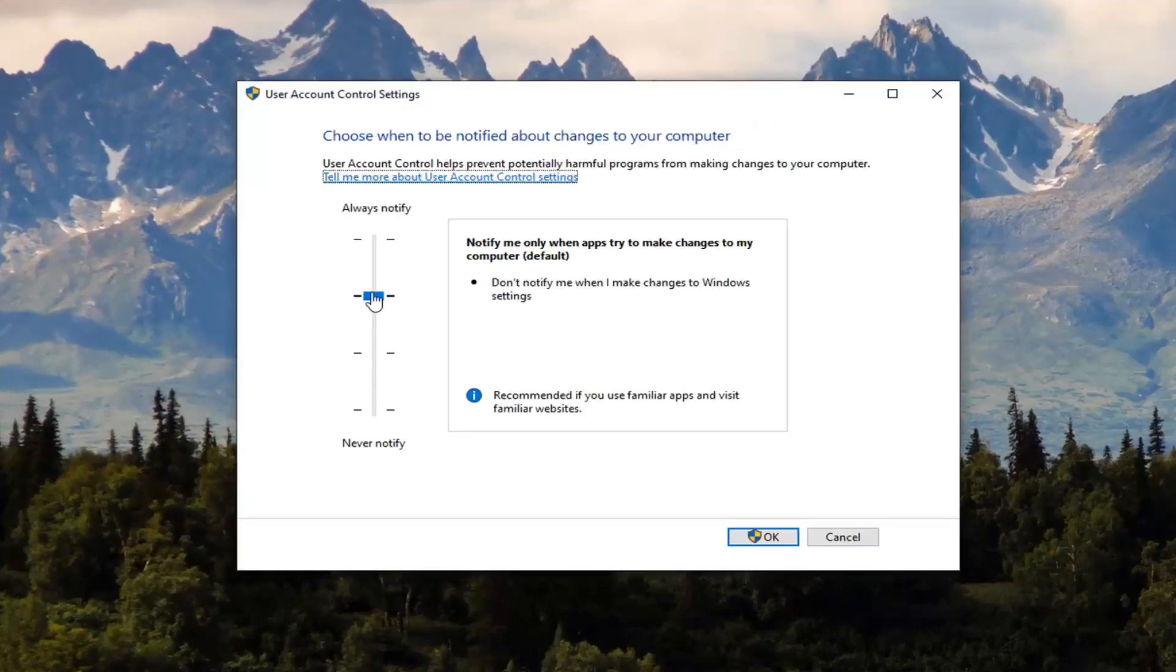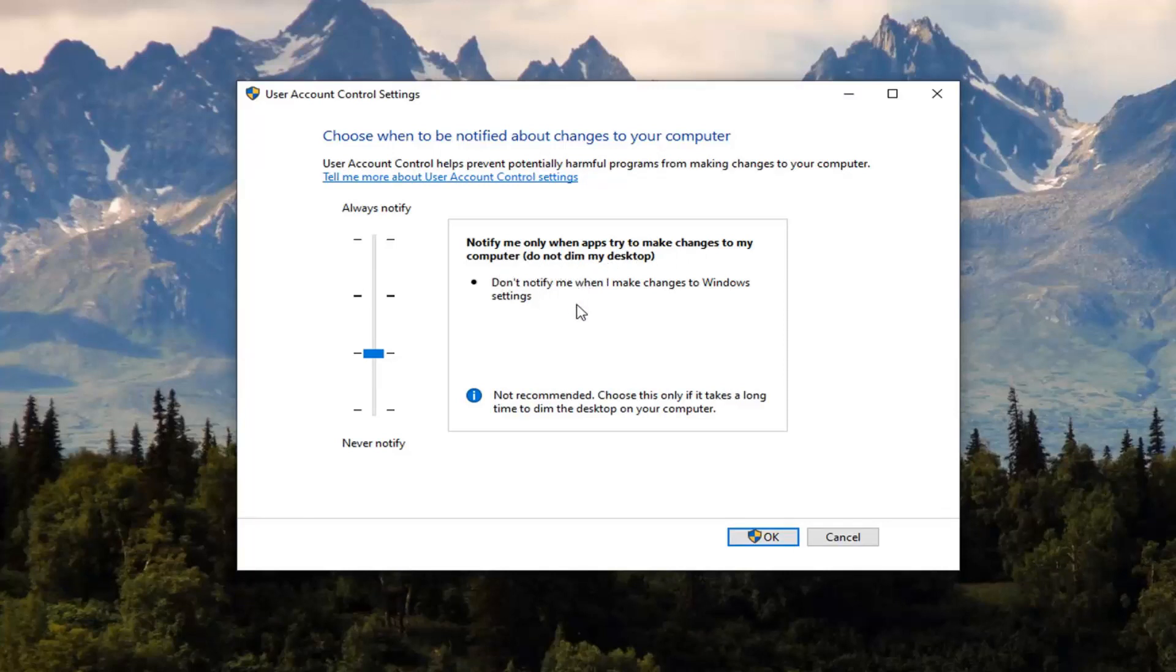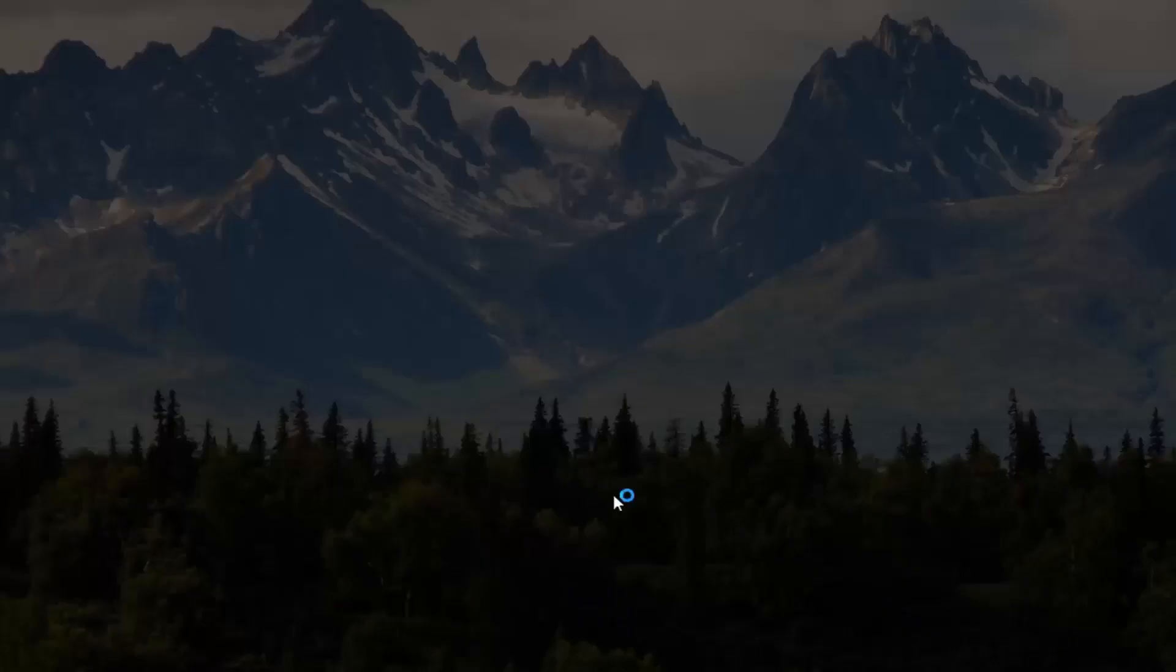So you want to set it one tick below the recommended to notify me only when apps try to make changes to my computer. Do not dim my desktop. So don't notify me when I make changes to Windows settings. And then select OK.